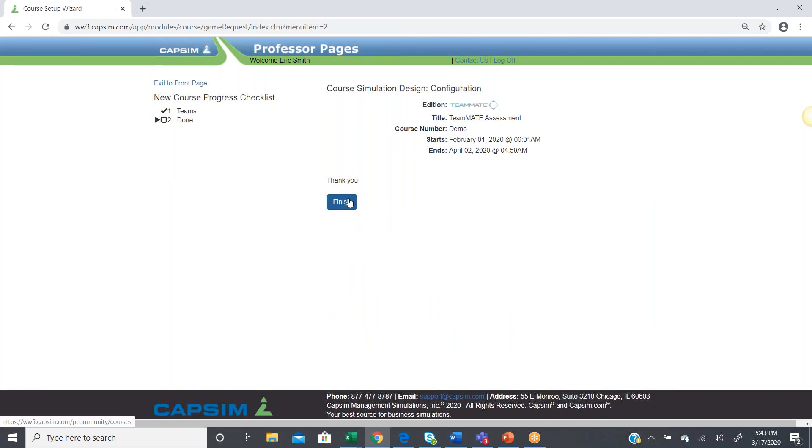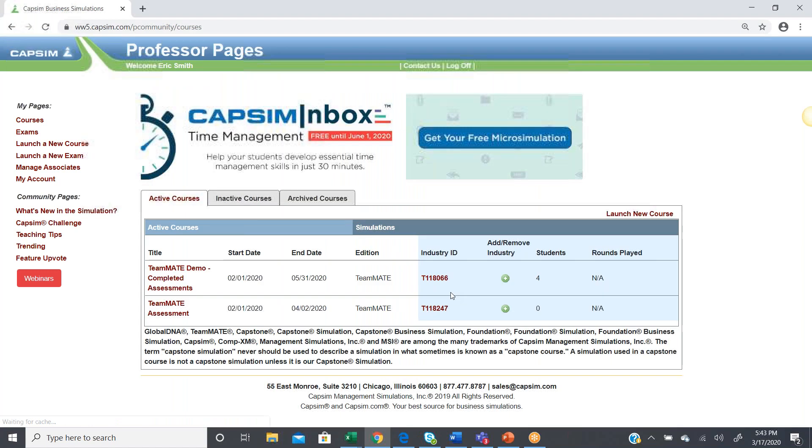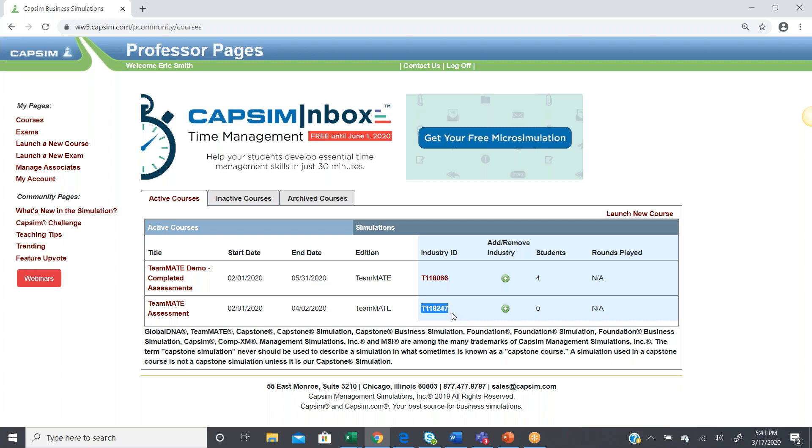We get a little confirmation that our course has been created, and we can see our Teammate assessment right here, along with the industry ID that our students would need in order to register for this Teammate assessment. So, that is how to create your account and create your course.